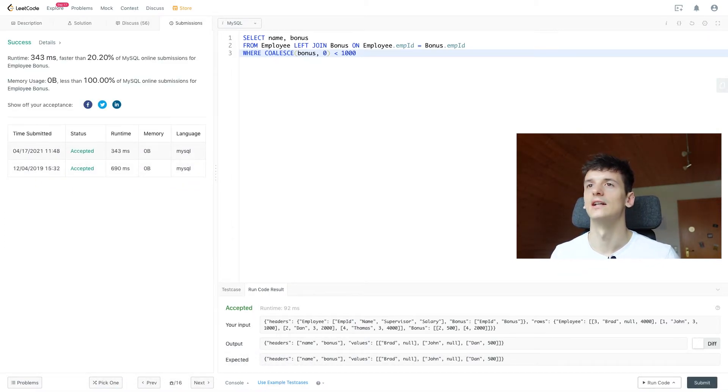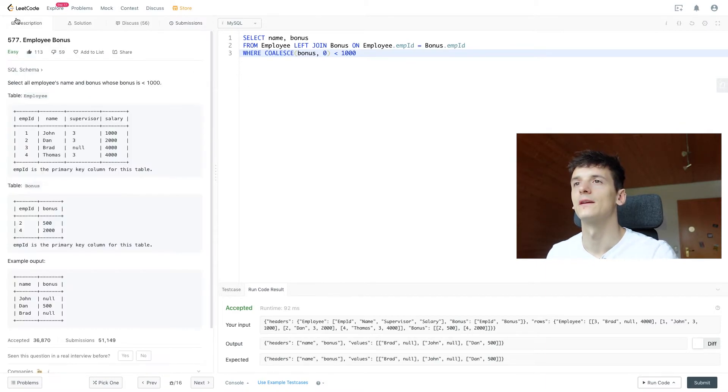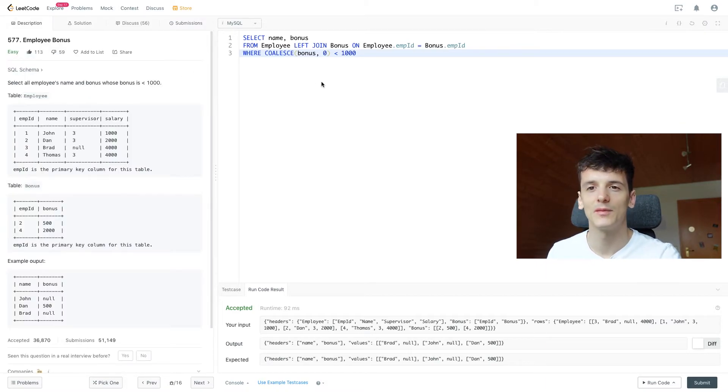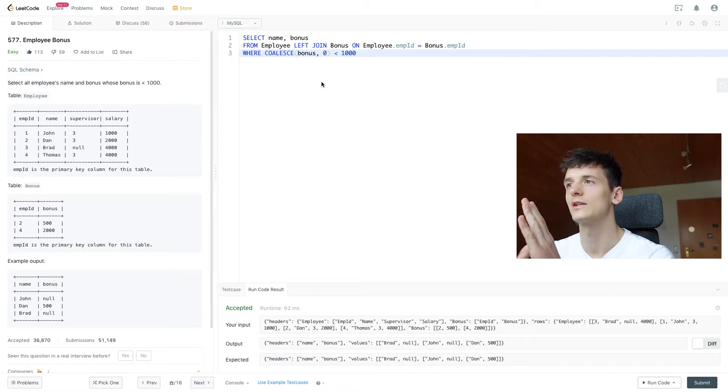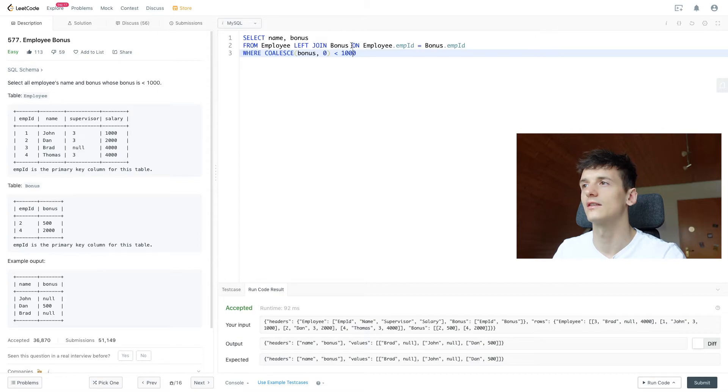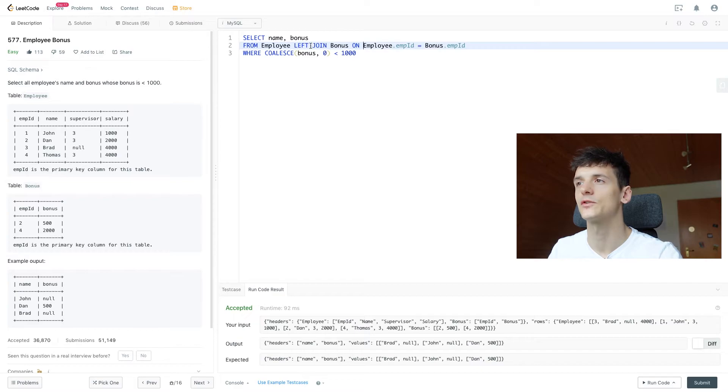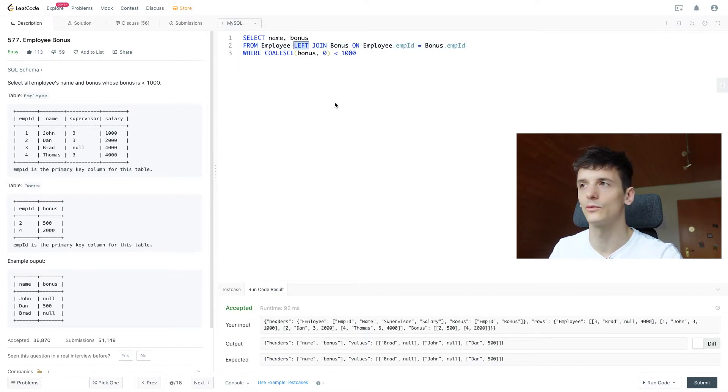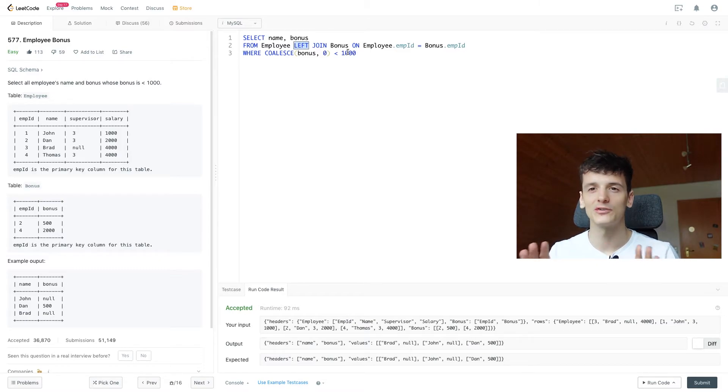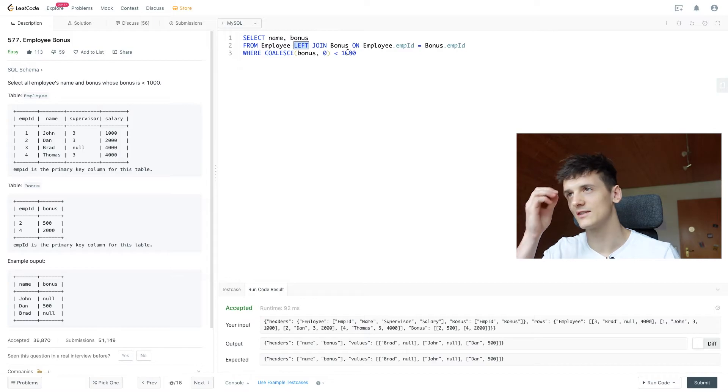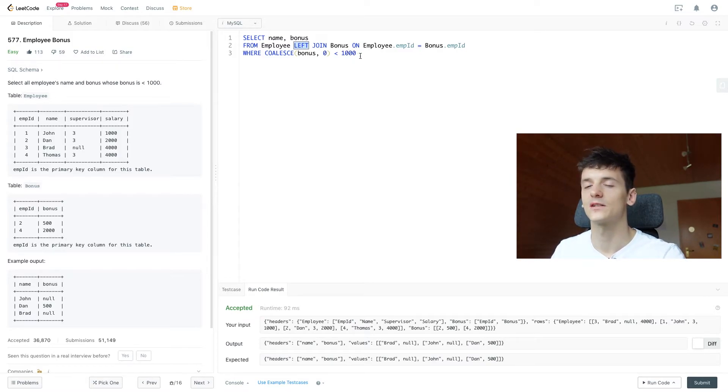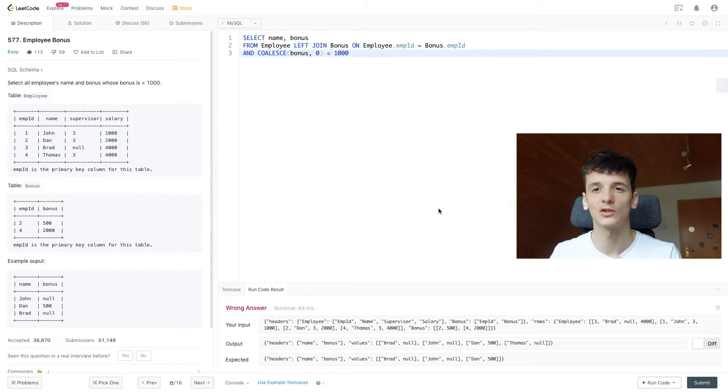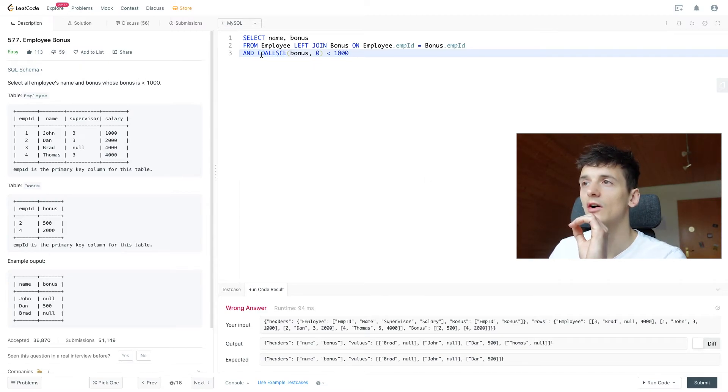That's pretty much it for that problem. There is a question that came up regarding the difference between having this condition in the where clause or in the on join condition. And there is actually a difference here using left join, which wouldn't be the case if you were using a regular join. So if you're not interested in that, you can skip out the video now, but it's very interesting. And in very tough problems, it sometimes comes up.